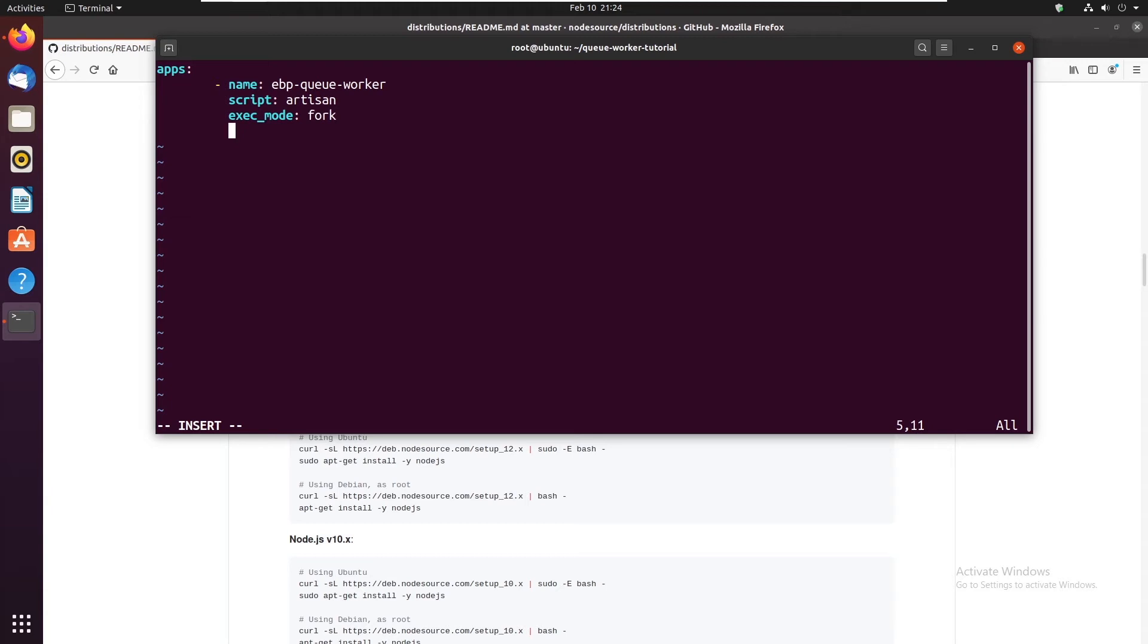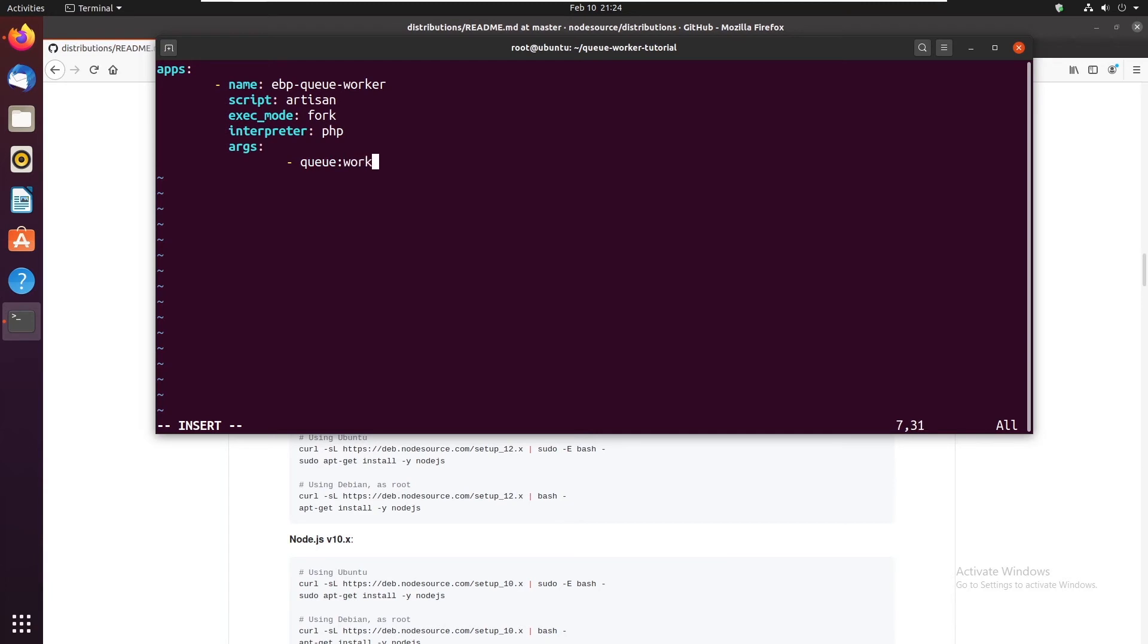Then we have interpreter. Here we tell it the actual command we want to run which is PHP. So PHP artisan. Now we give it some arguments. Queue work or you can do queue listen but I do not recommend that. Queue work.